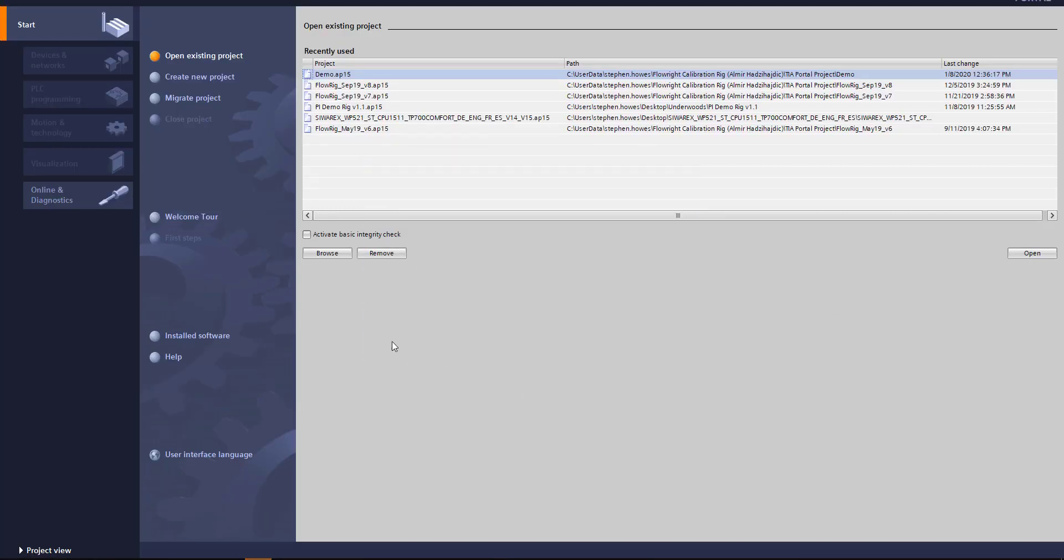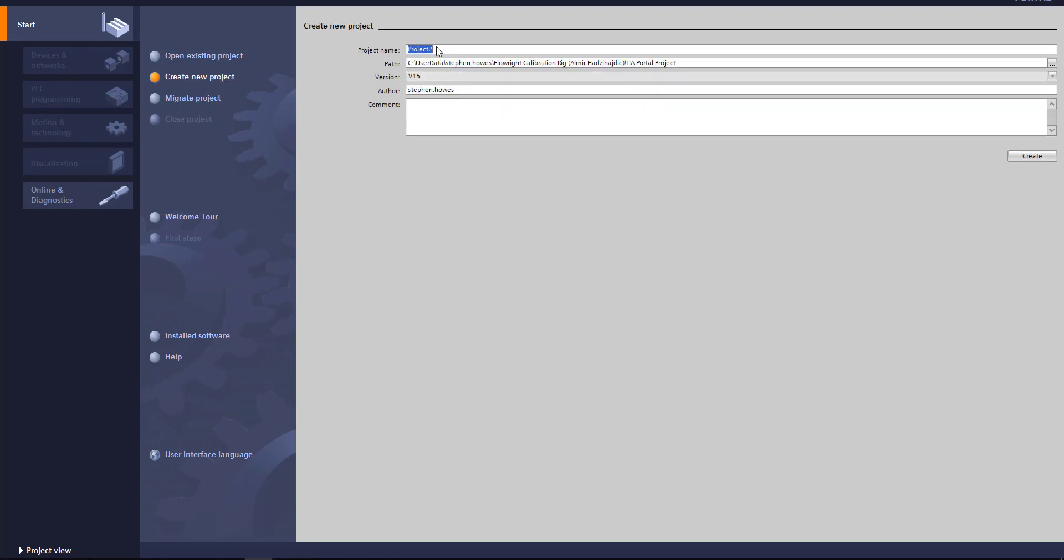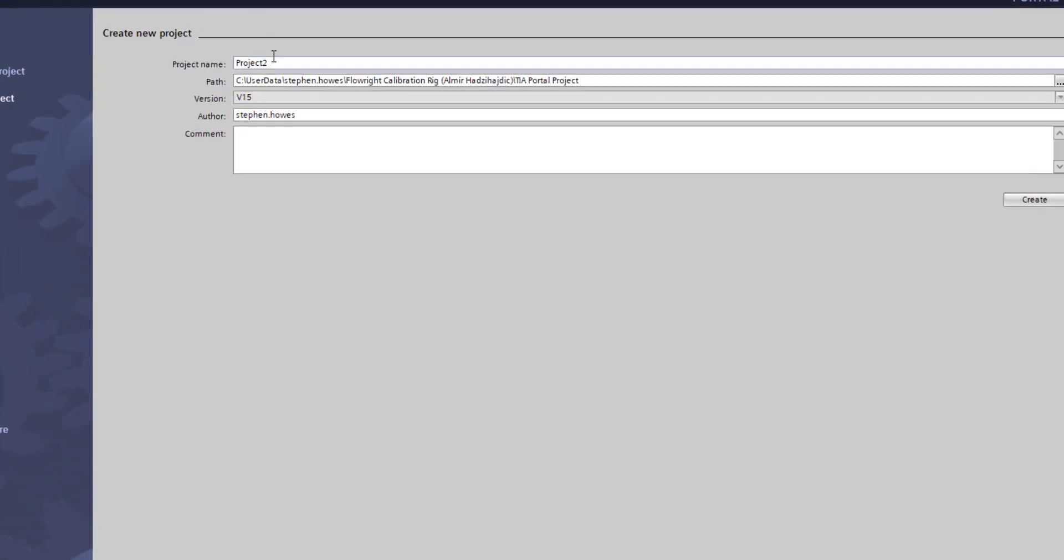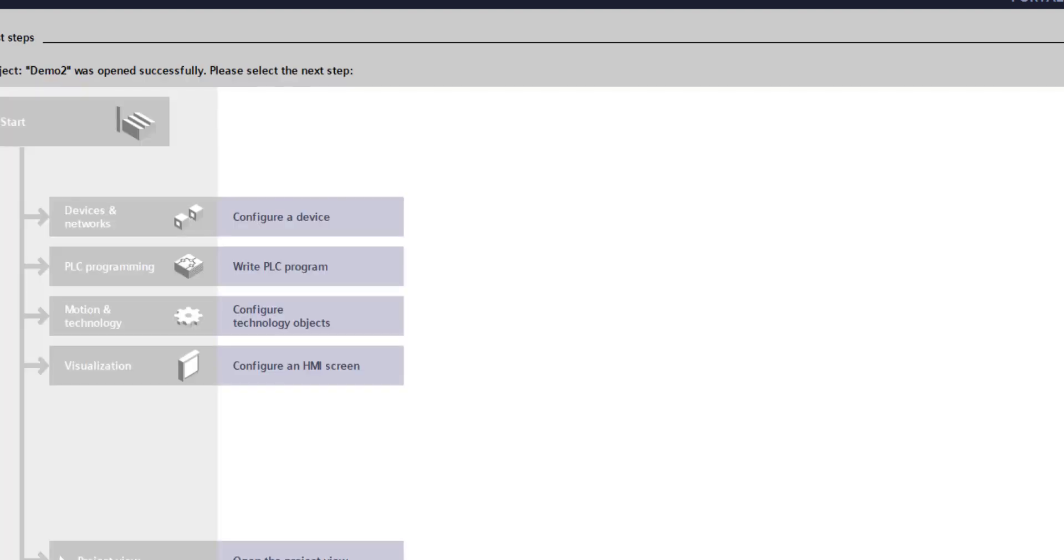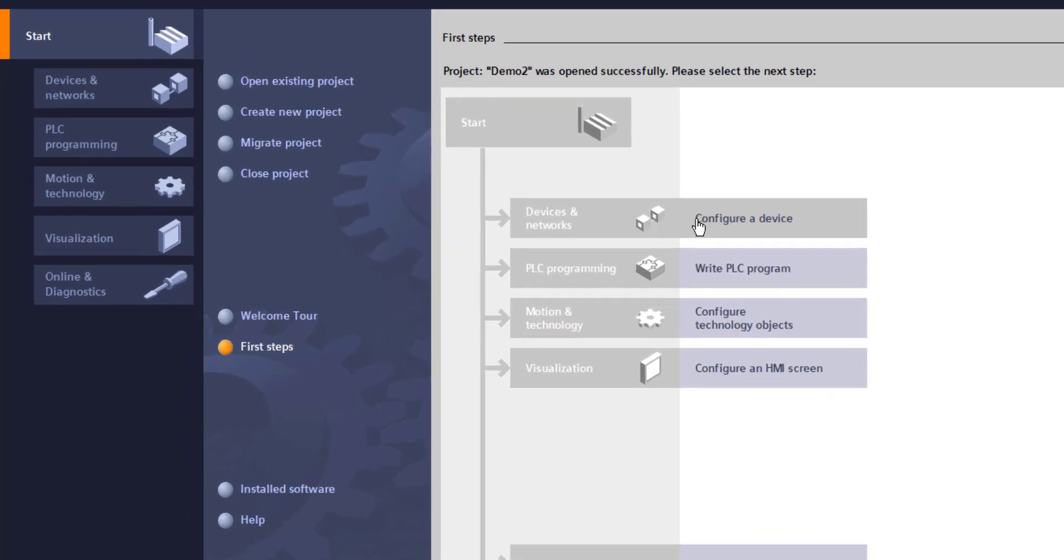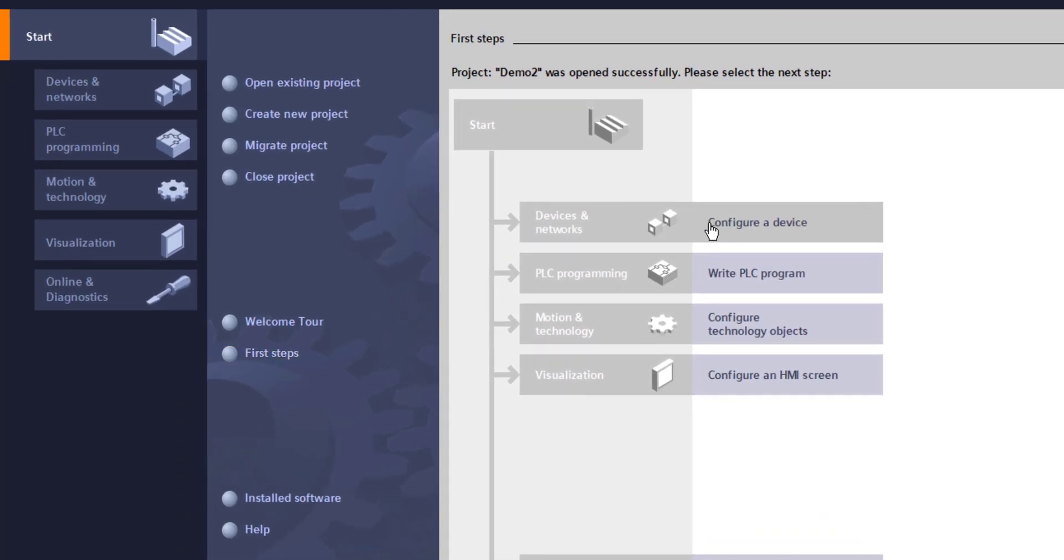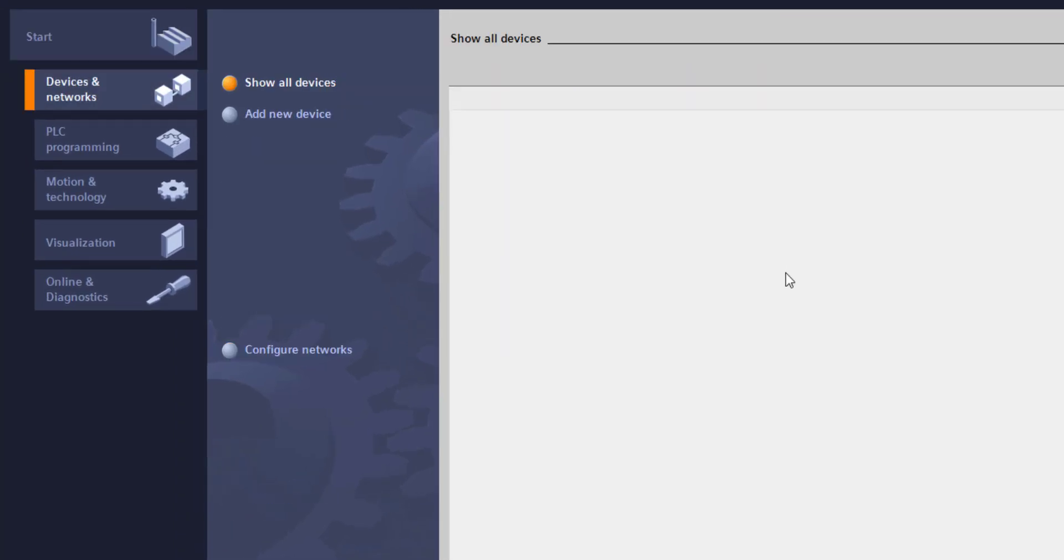I'm going to create a new project and I will call this demo 2. So we have a project called demo 2. One of the first things that I want to do is to add a new device.